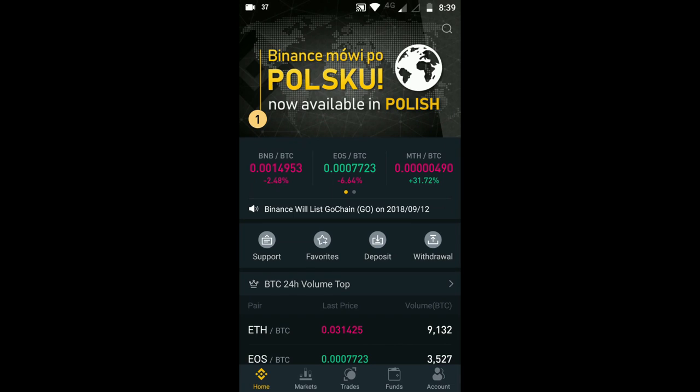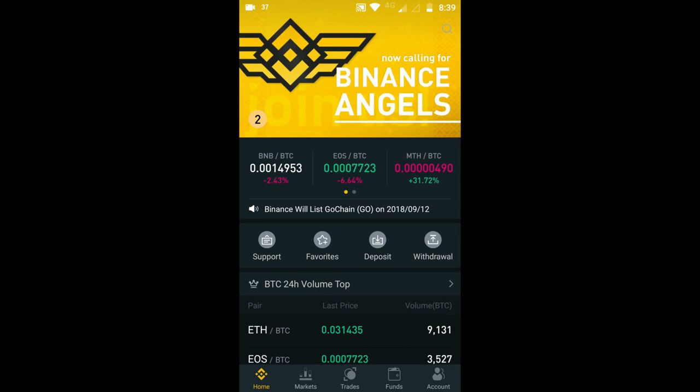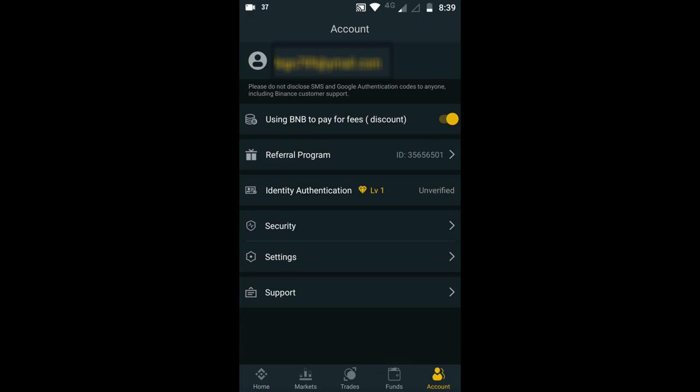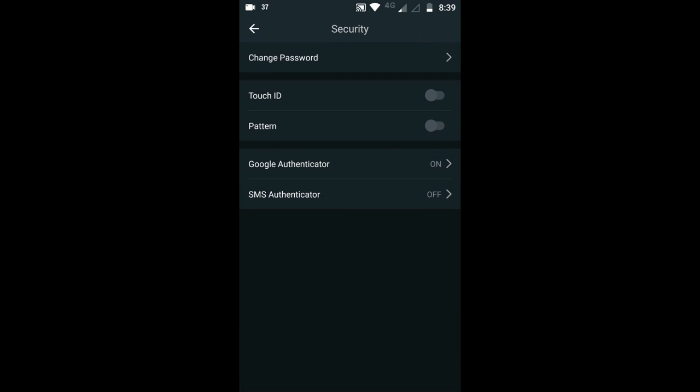Now for Binance mobile. To set up your account, you want to go to your account page. From here you want to go to Security, and here are your options for your authenticators. Now you have your standard Google Authenticator and SMS Authenticator down the bottom. These are the exact same setup as you did on the PC, so I'd highly recommend doing one of them or even both.